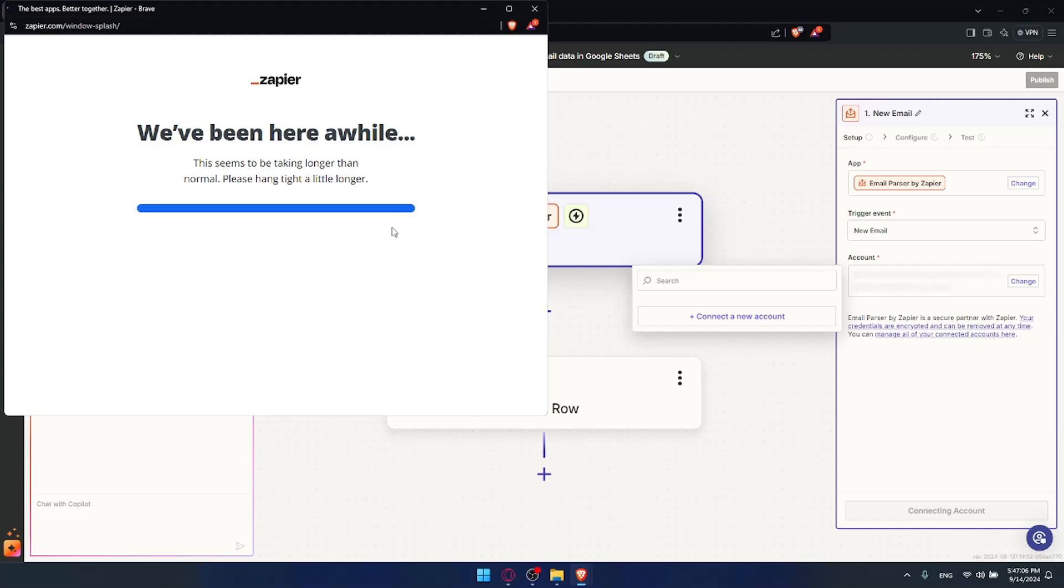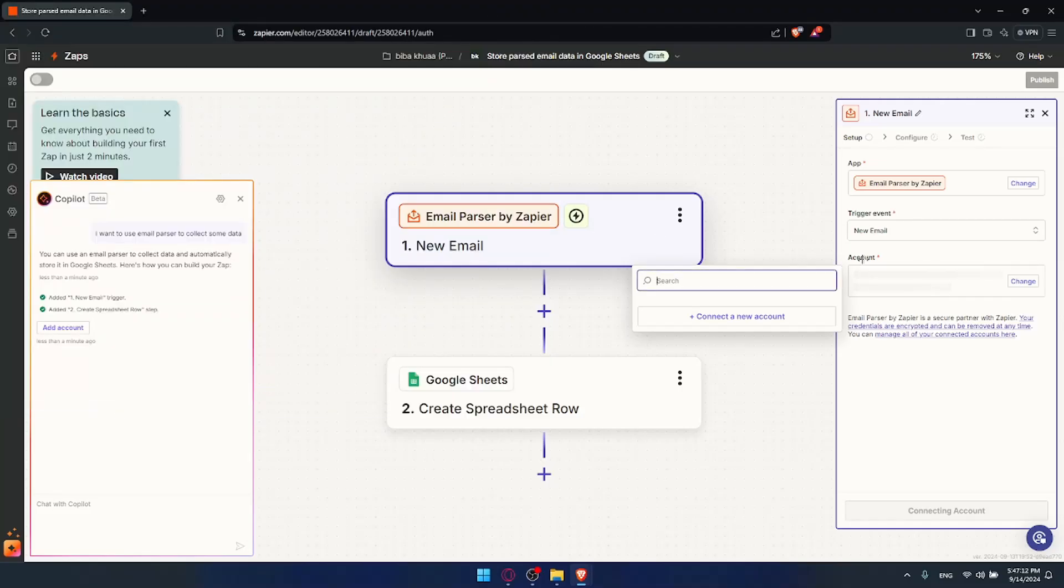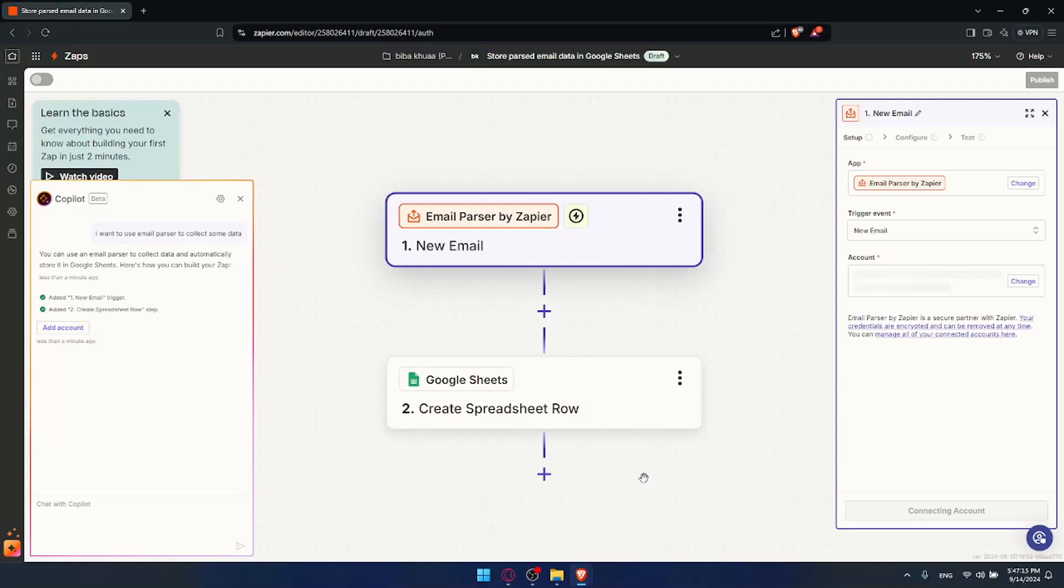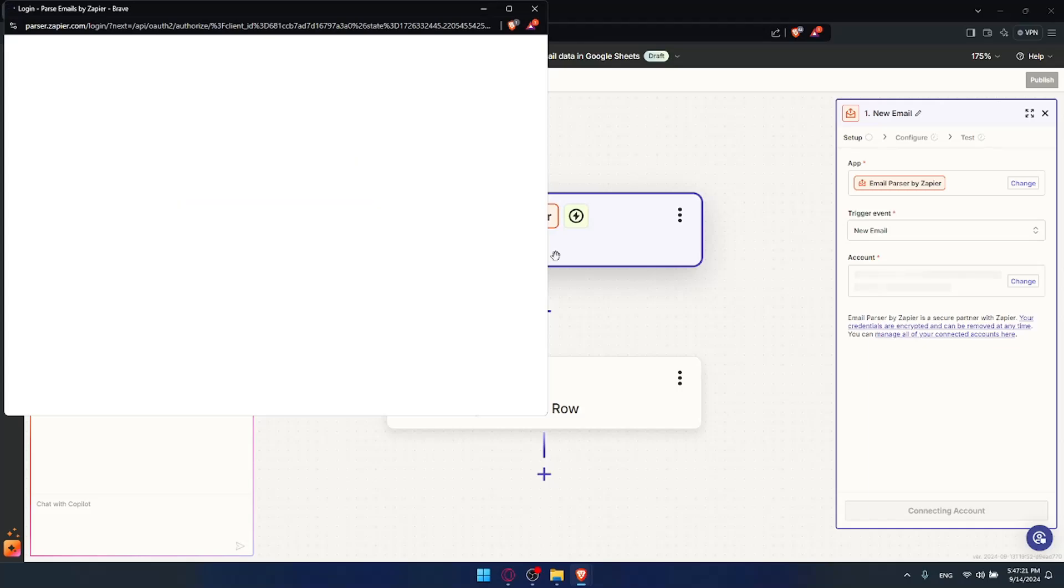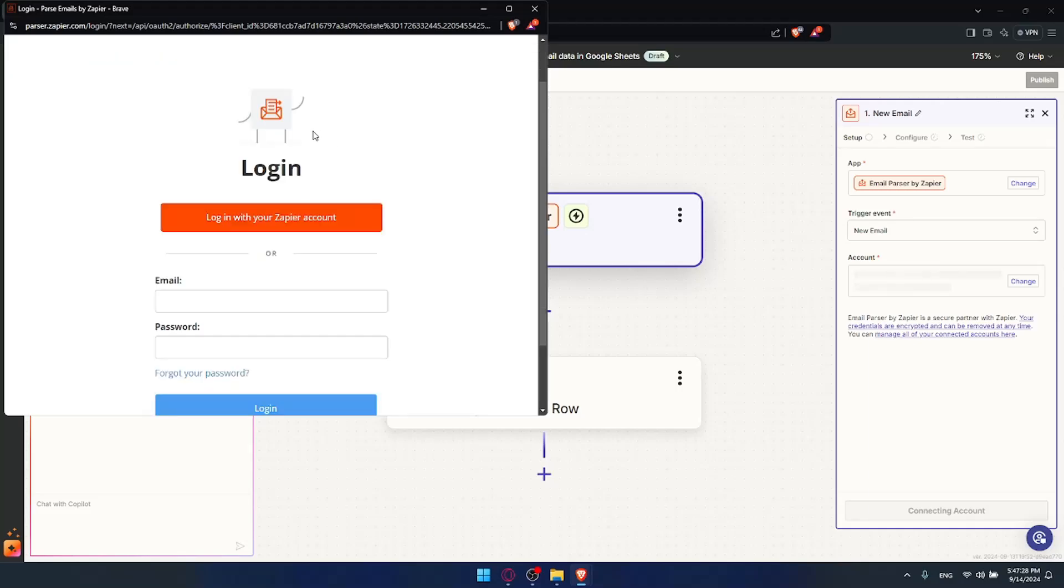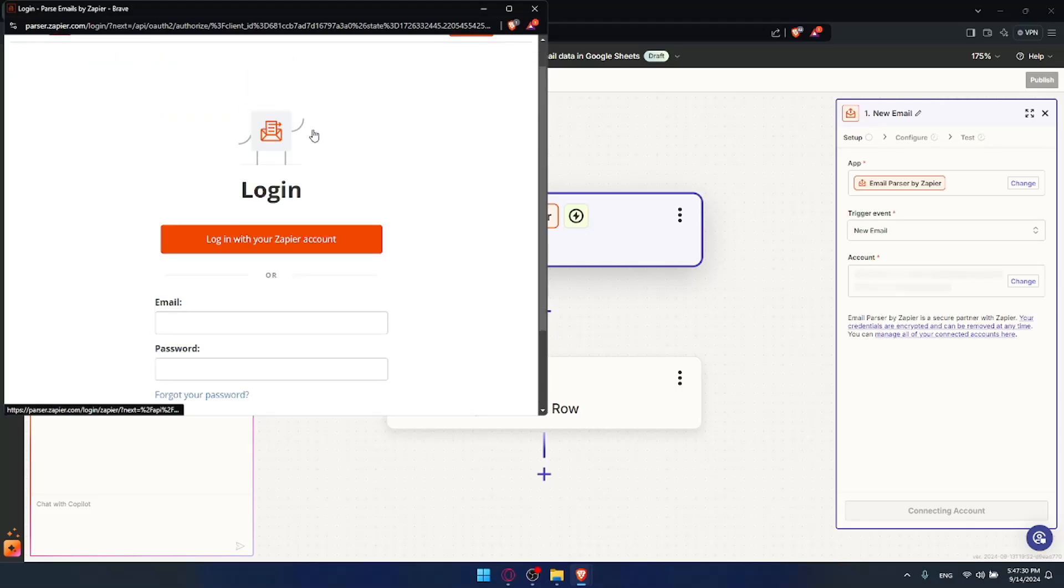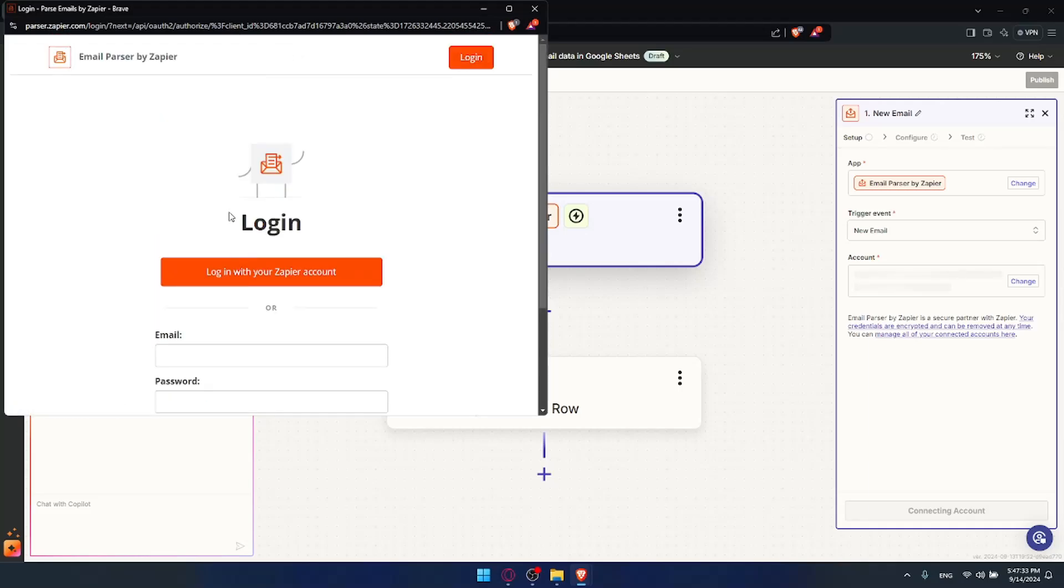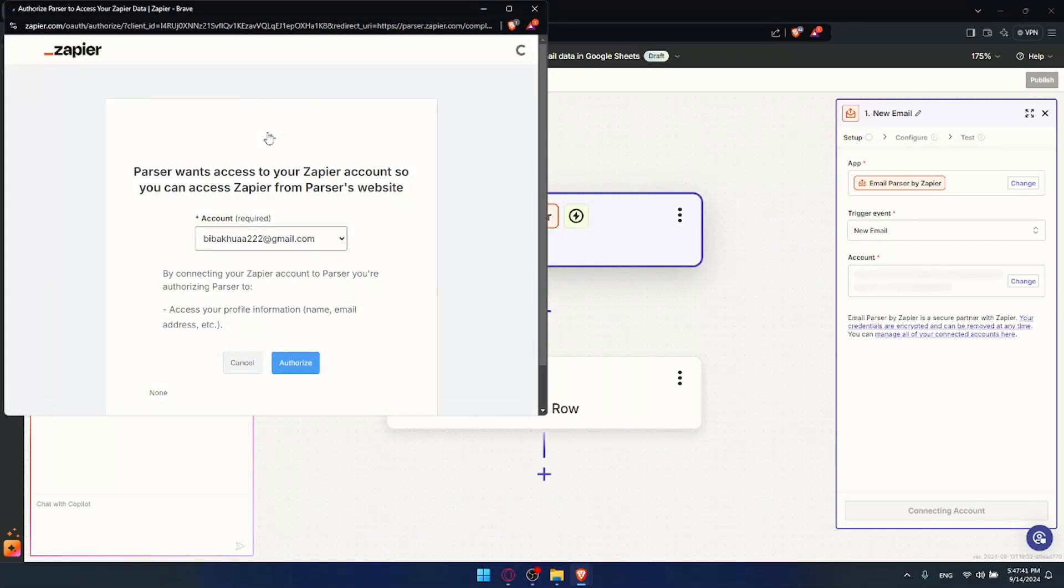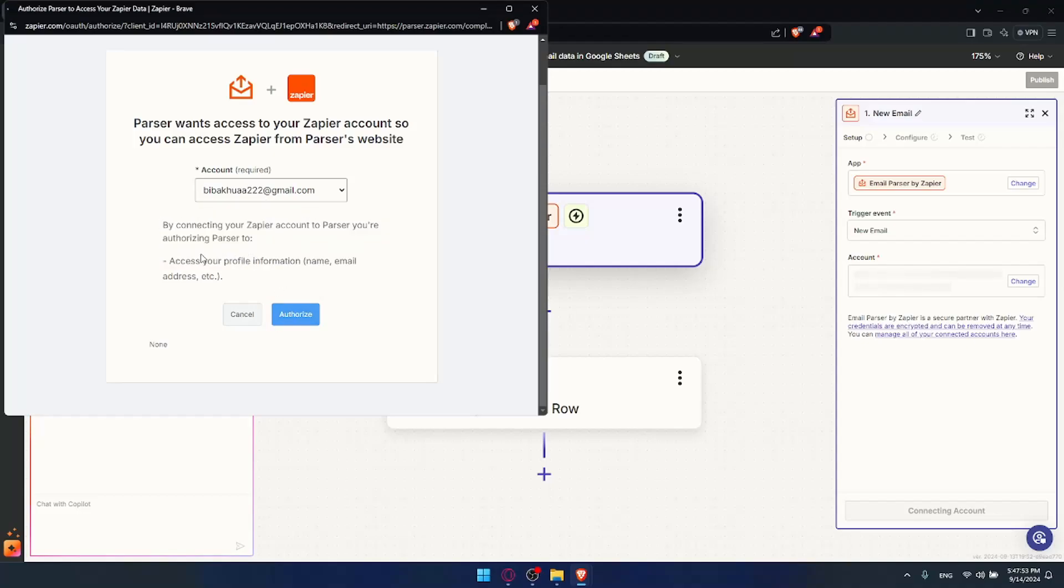Something went wrong, I'll just try again. And it should open again in a new tab. And of course I'll have to go and connect into my account right away. So yeah, as you can see here all you need to do is go and log in to parser. And of course you can log in also with your Zapier account right away. You don't even have to have an account. If you don't want to create an account with parser, you can do so. But I'll just go here and click on login with Zapier account. Very simple. So parser wants to access your Zapier account. You can access Zapier from the parser website. Yeah I'll choose this account. And by connecting Zapier account to parser, you've authorized parser to access your profile information, name, email, and address. So I'll accept that and click on authorize.